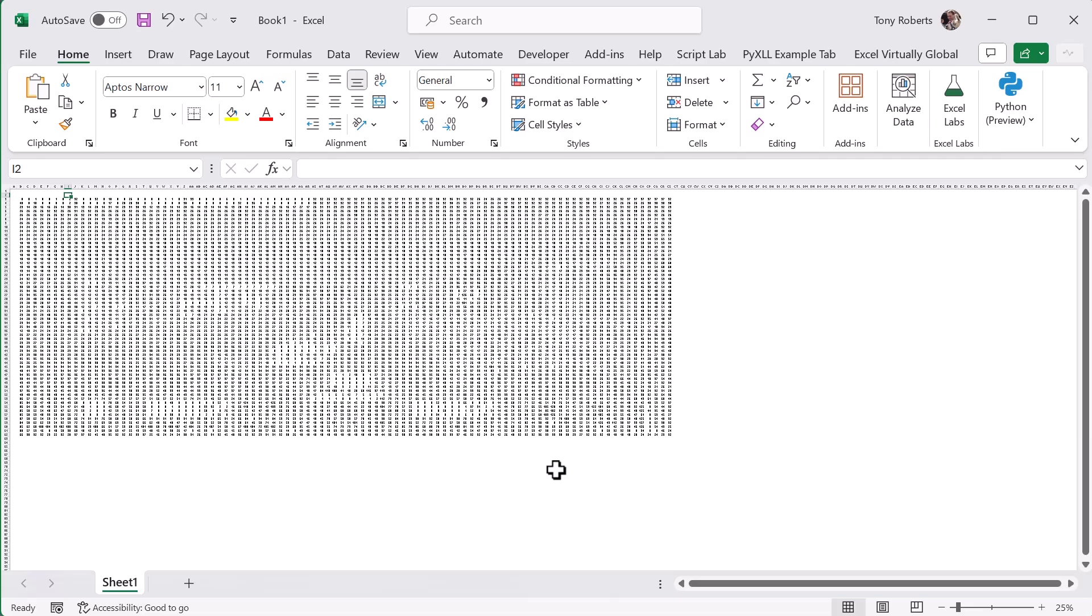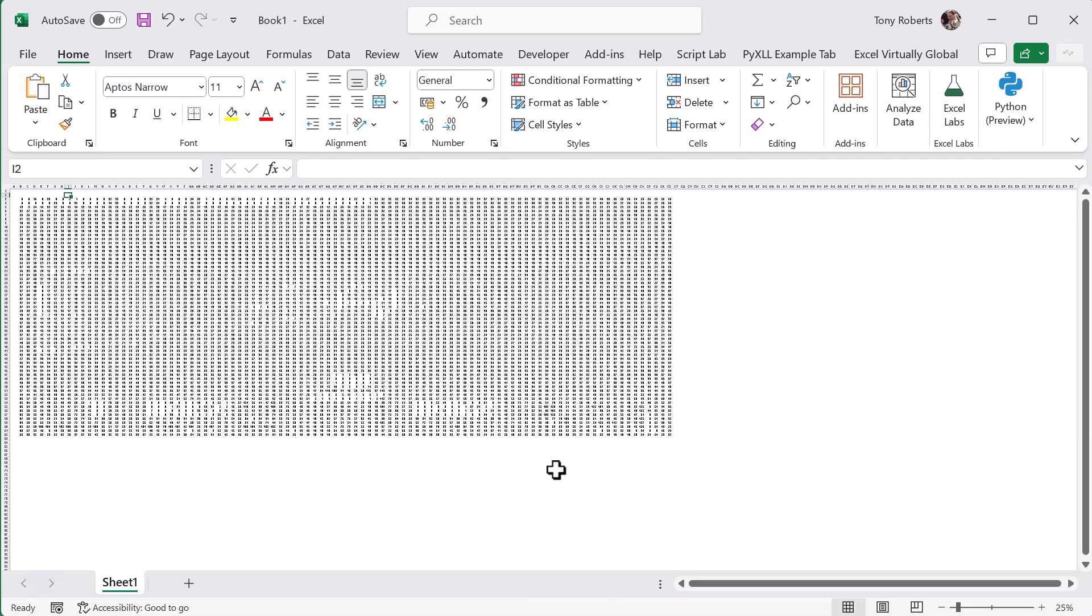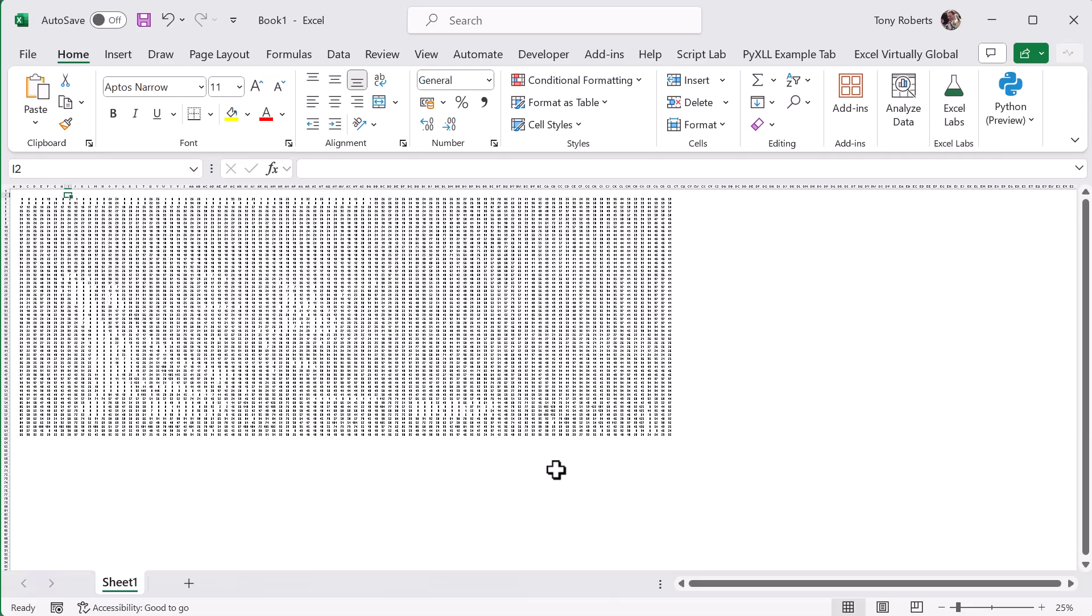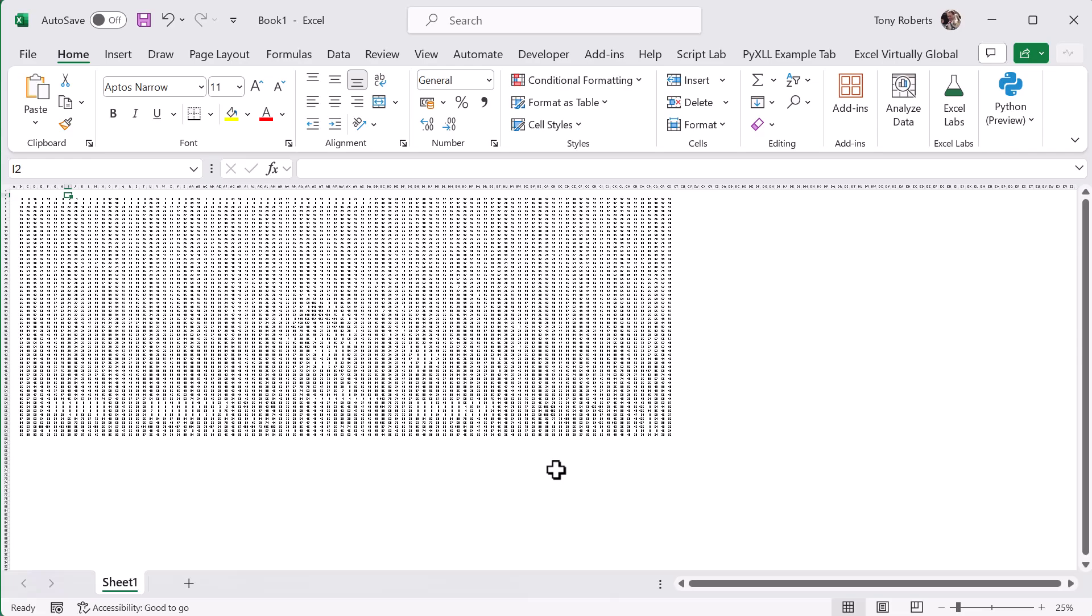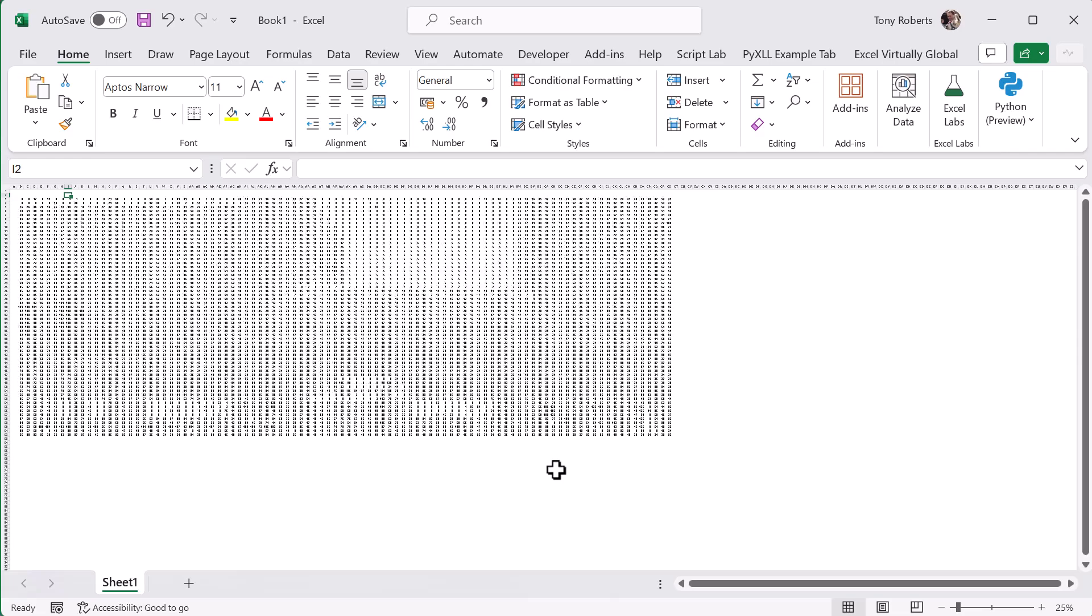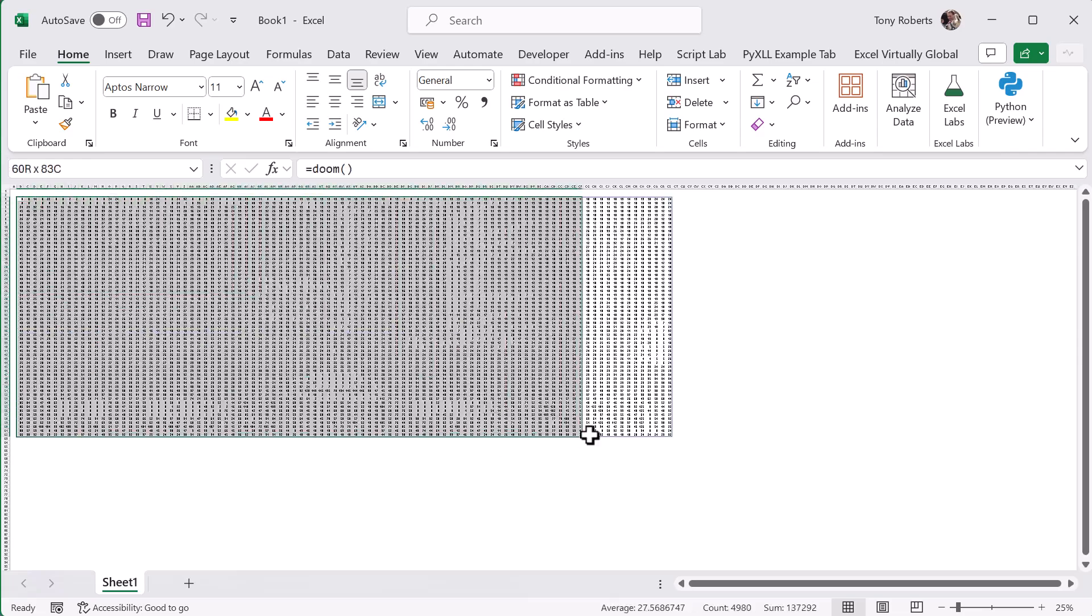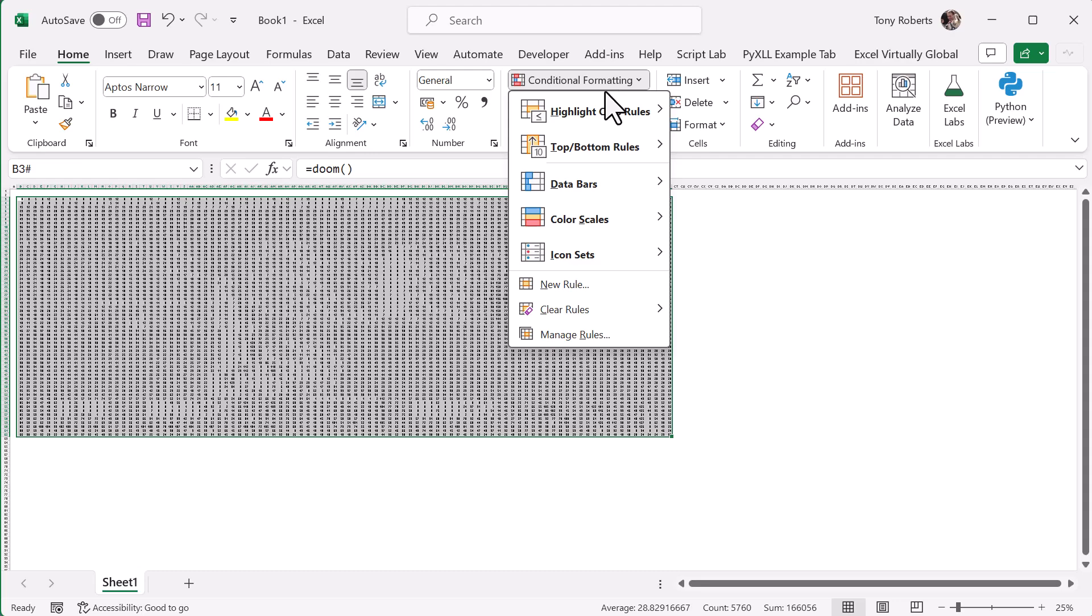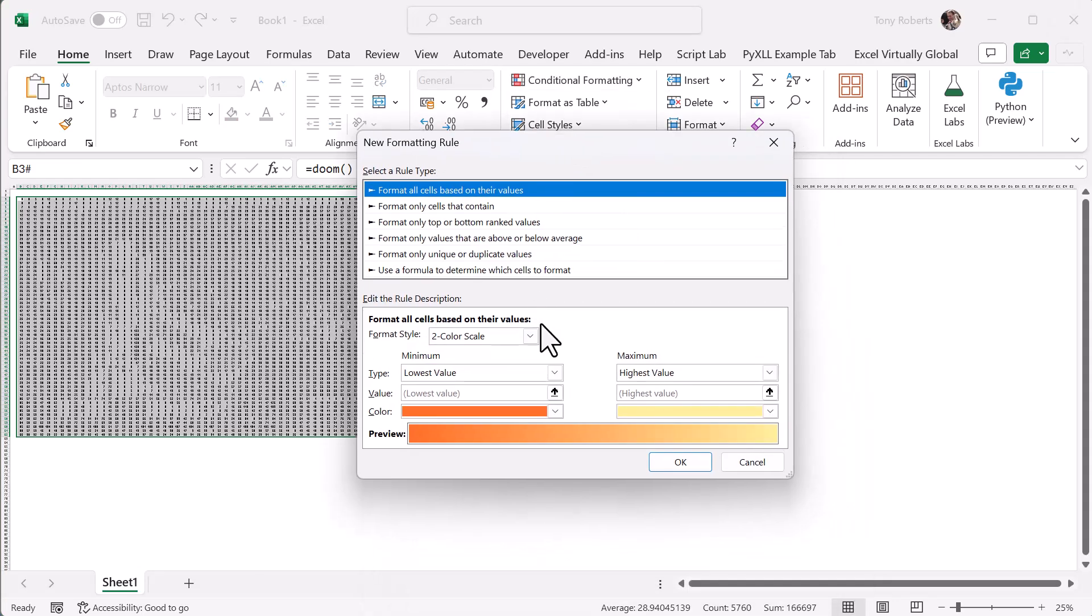If you search for Excel RTD throttle interval, you'll find instructions on how to do that. Now we're going to come on to color very soon, but just to test this out, I'll add conditional formatting to the range using black for 0 and white for 255.